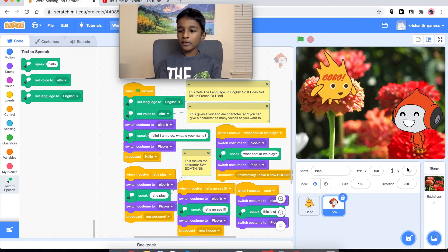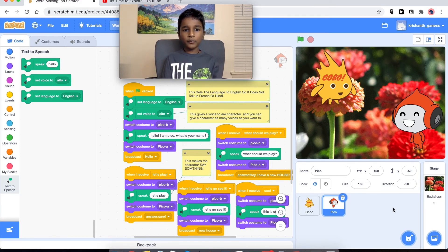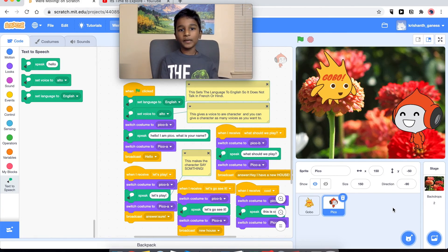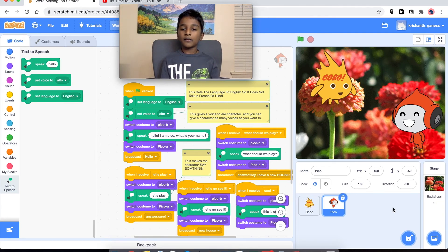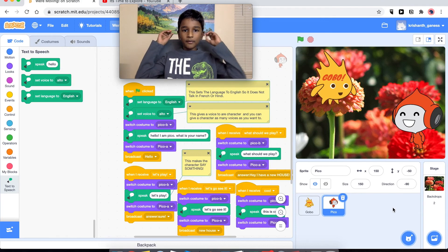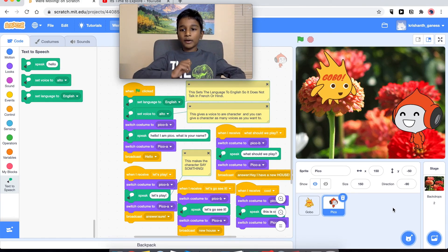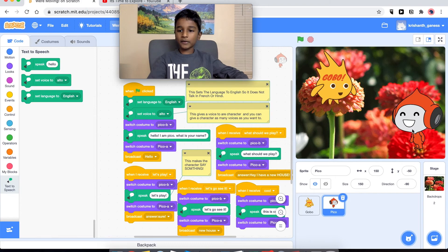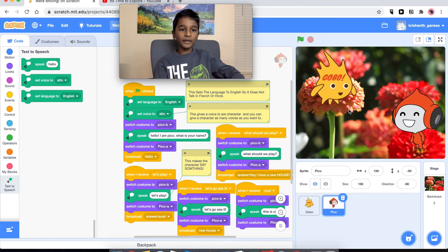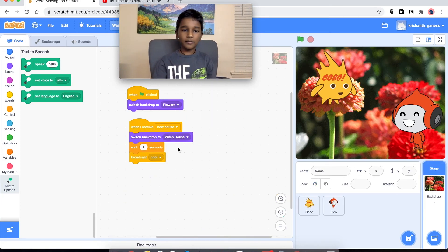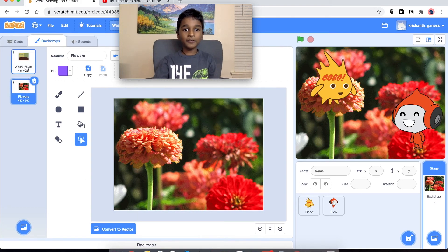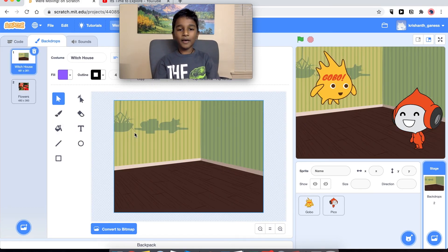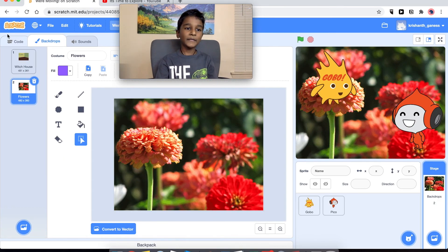In this project we are going to be making a story — like a little video or a movie. You have to plan your movie. I made one where Gobo, this alien guy, and Pico are going to be talking on flowers, like you see over here. Then Gobo's gonna say that he has a new house and this is how his new house looks like. For now we need the flowers.